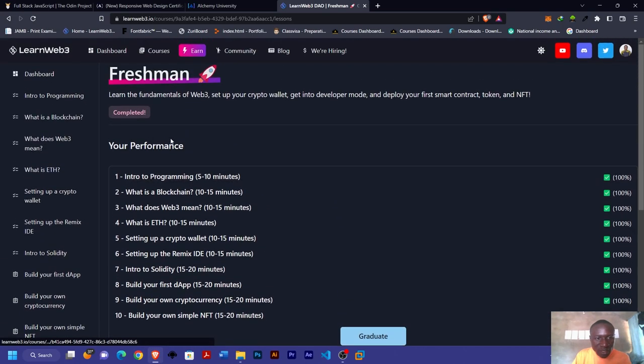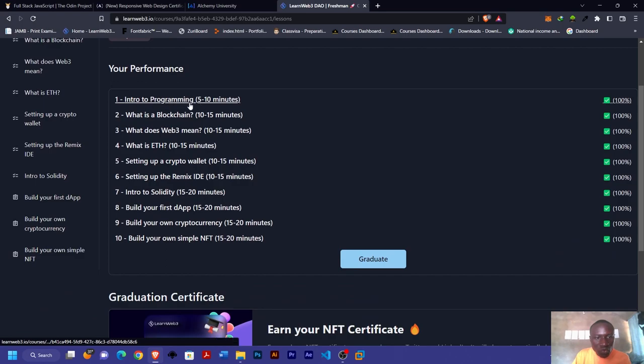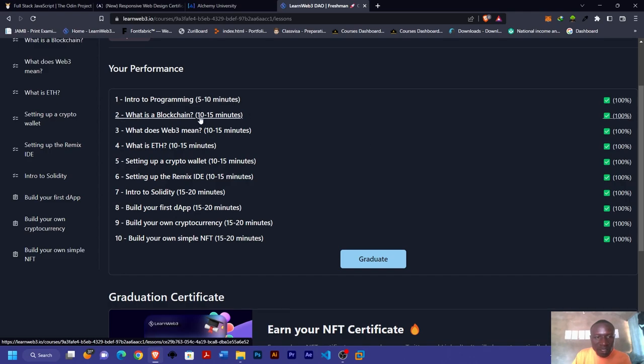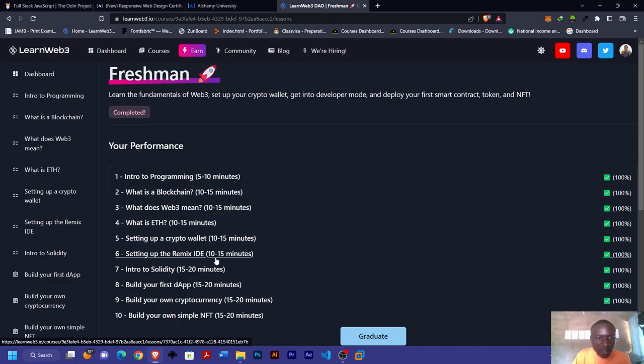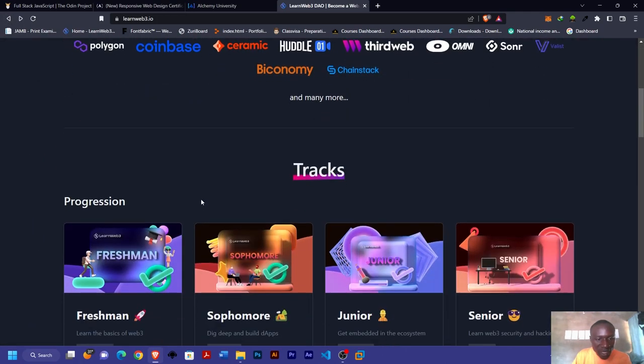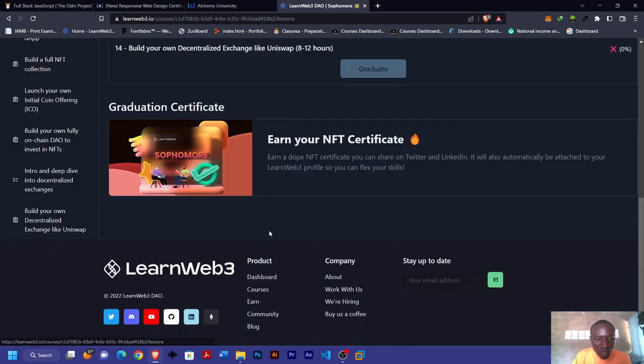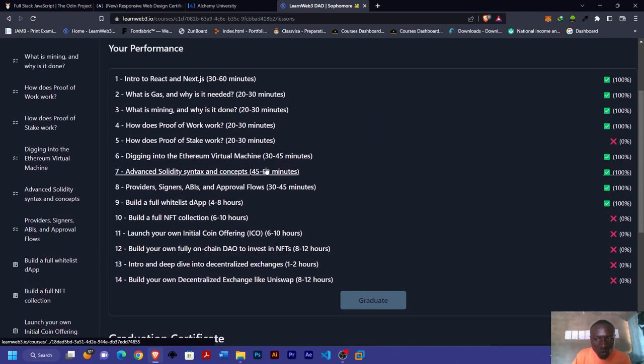You start from Freshman, and the Freshman has different modules. At the end of each module, you have exercises you work on. Before you move to the next module, you have to complete all the exercises in the previous module. You can see I've completed the first module, which is Freshman. I'm now in the Sophomore part and I'm yet to complete it.